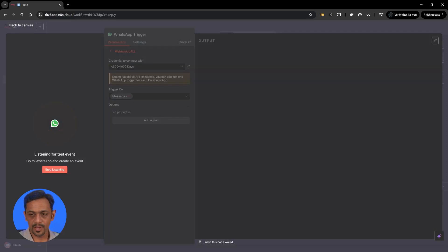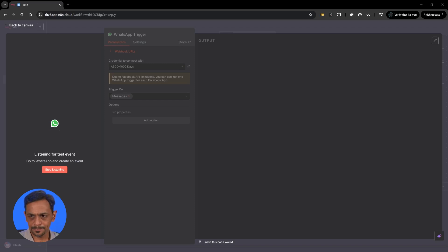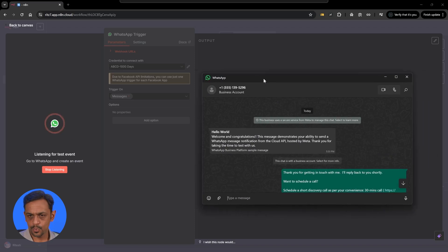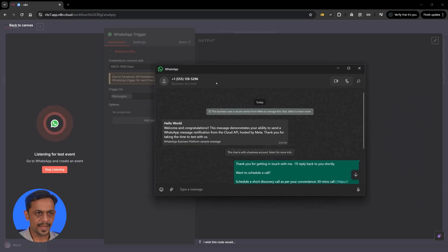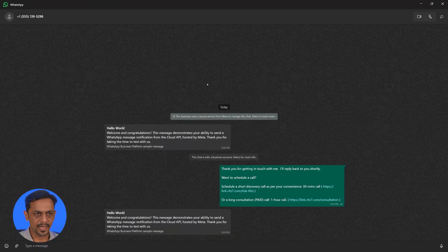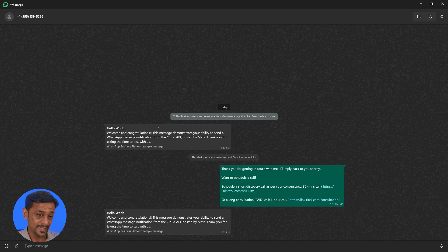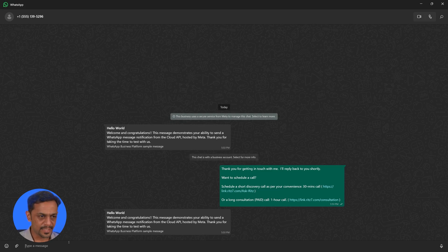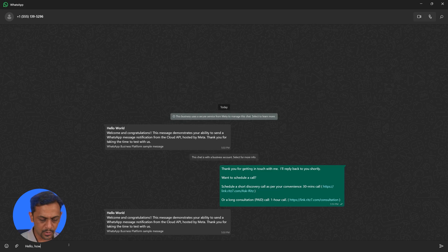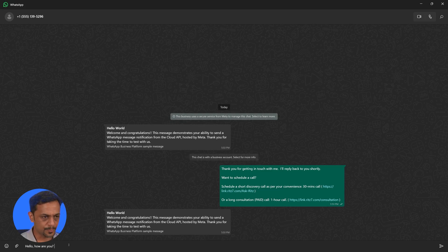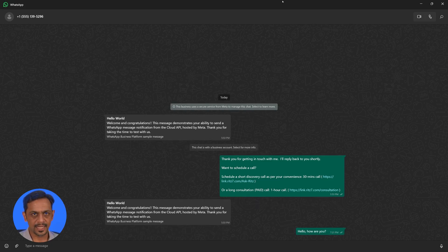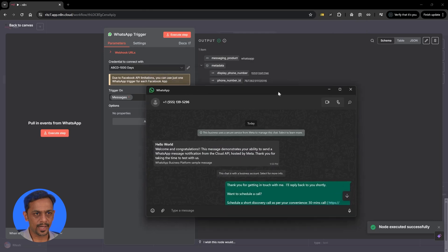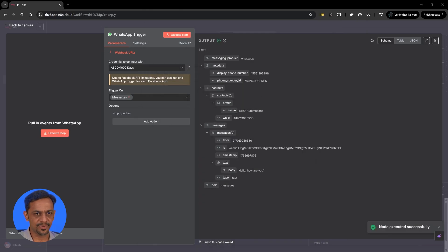Once that is done you can click on execute step. So it's actually listening. Now what I have to do is go to the test number. This was the test number that I got. When I sent the message I sent it twice and I've got it twice. I'll just click on hello and send a message. Let's quickly go ahead and check if we have received it.